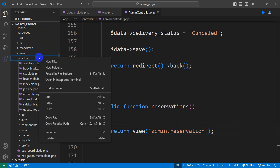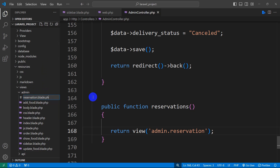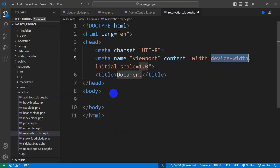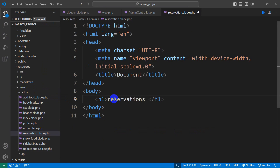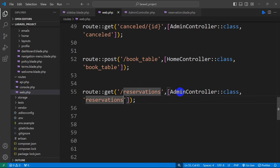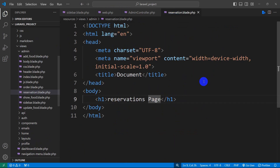Now we need to create reservation.blade.php in the admin folder. Right-click the admin folder, click new file, and name it reservation.blade.php. For now, let's put simple HTML and in the body say "Reservation page" and save it. So whenever someone clicks on that option, it calls this URL, which calls the AdminController reservations function, and that function returns this view.